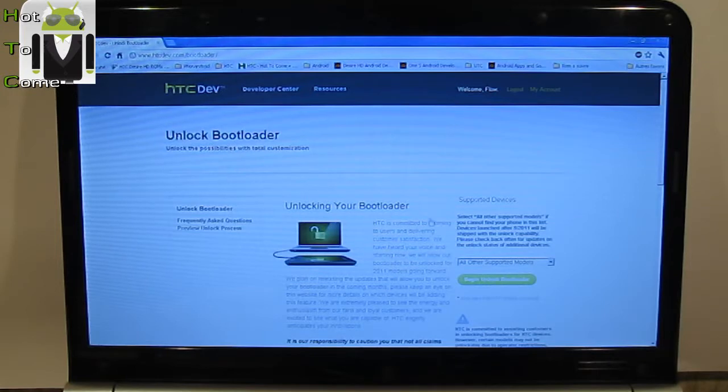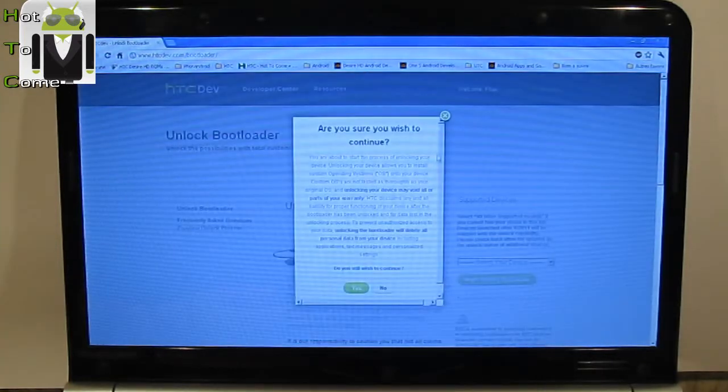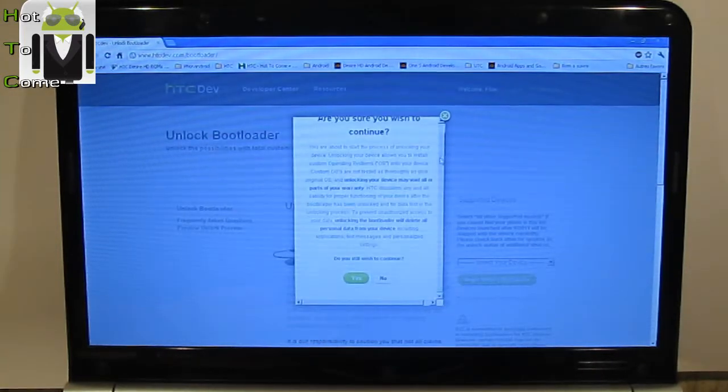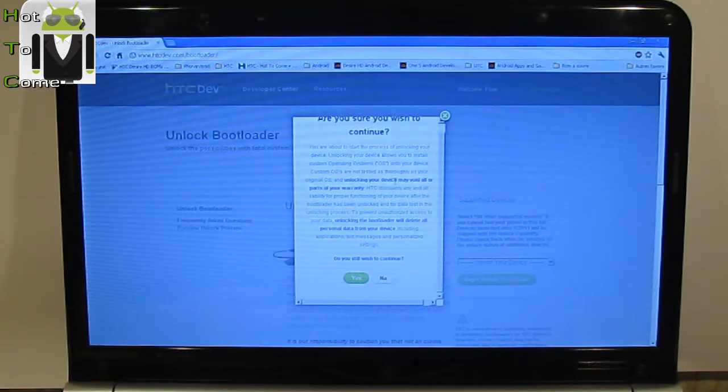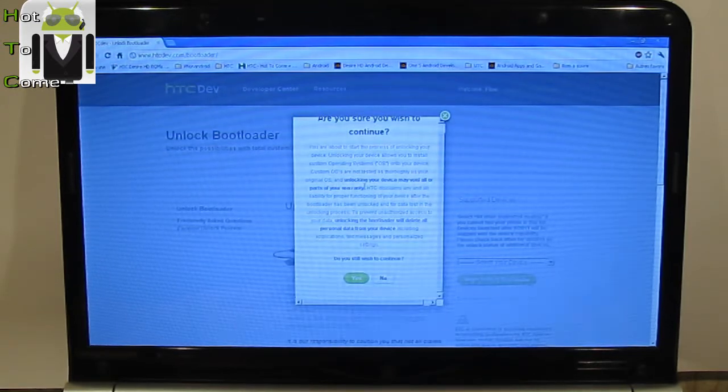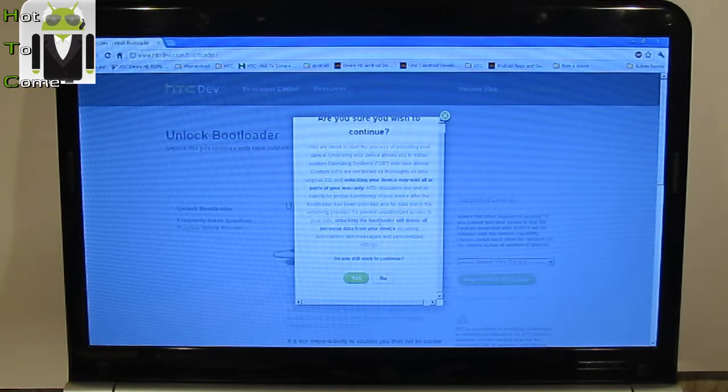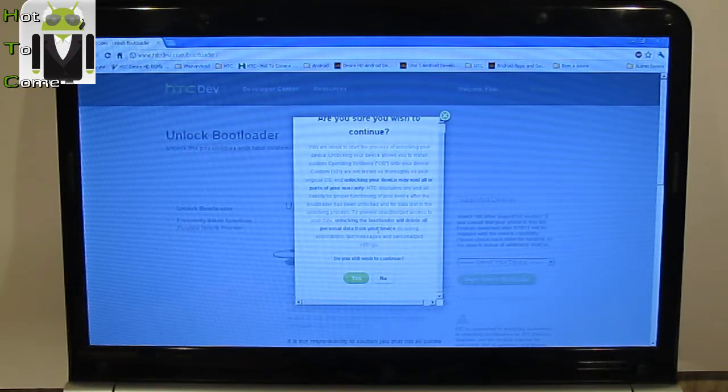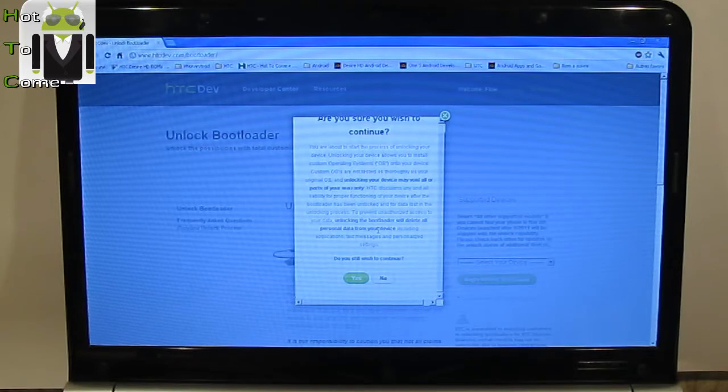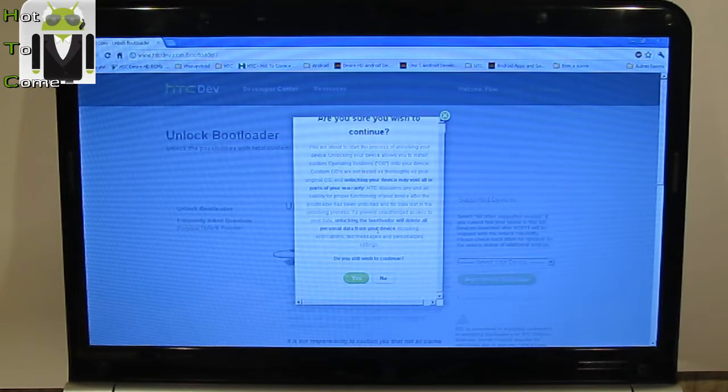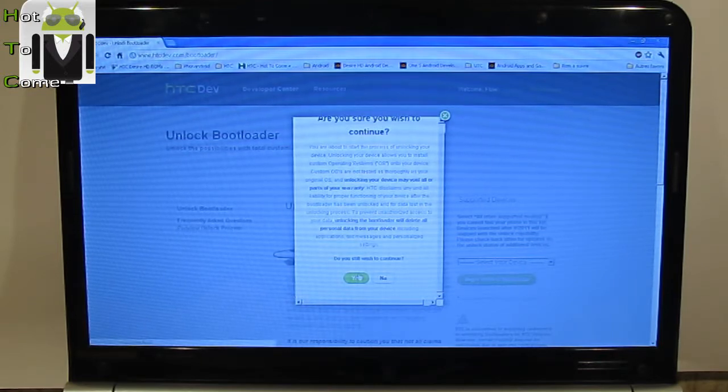A message must arrive. And it says, unlocking your device may void all or part of your warranty. So be careful about that. And unlocking the bootloader will delete all personal data from your device. So you must have saved all your device on your disk drive and saved it on your computer. Then you can click on yes.